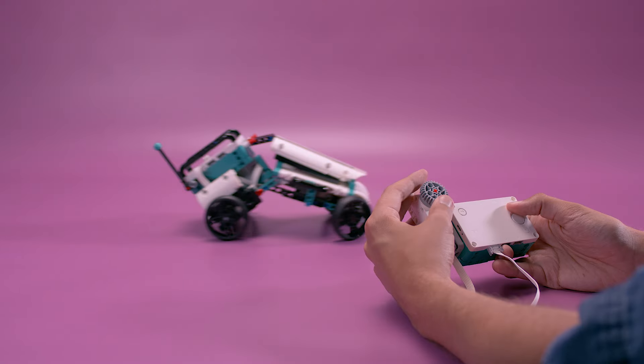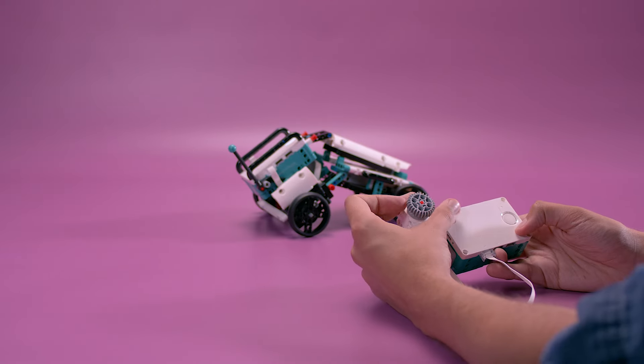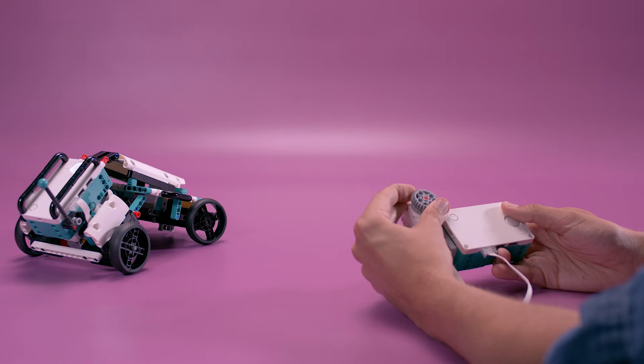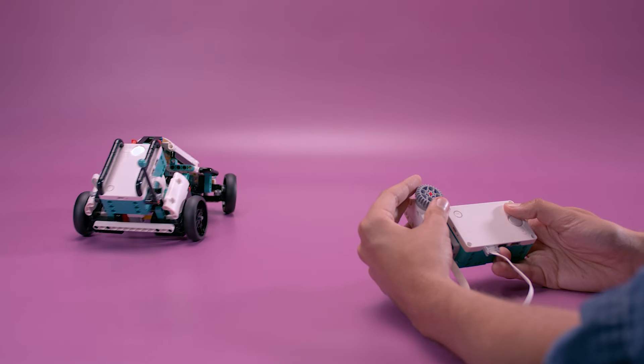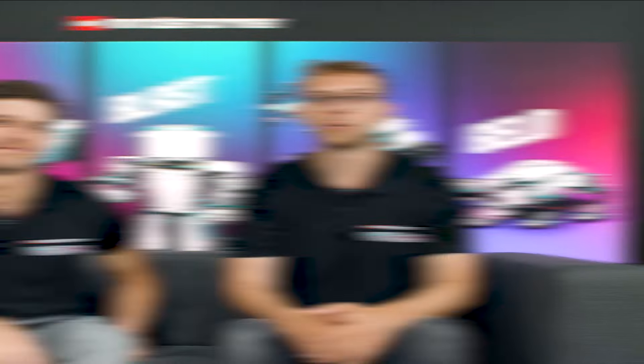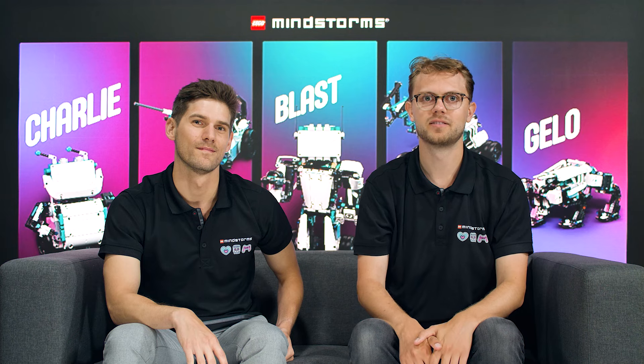You now know how to make programs with hub-to-hub communication. You can use hub-to-hub to control your models or build massive multi-hub models like our fans have done. We're excited to see what you do with it. Thanks for watching.